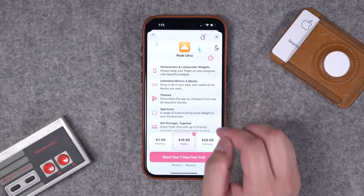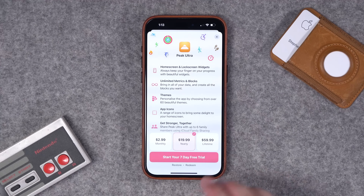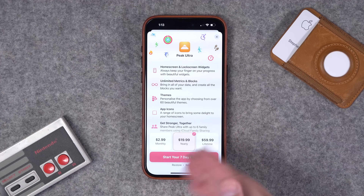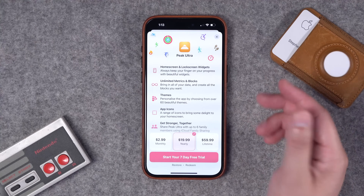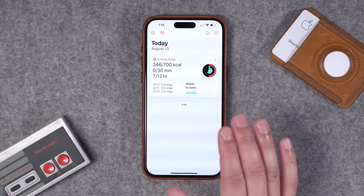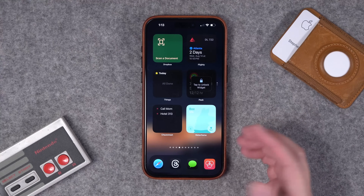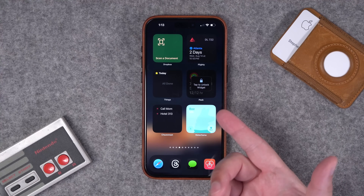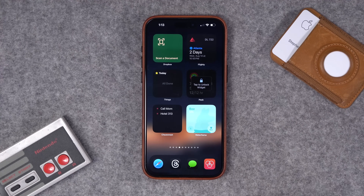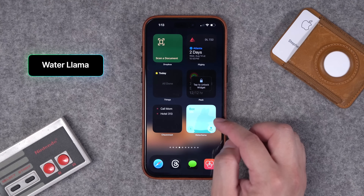Number twenty-seven is called Peak Fitness. This widget is behind a paywall, so you can download it for free but you'll need to subscribe to get lots of data about your health and fitness. It integrates with the Health app and pulls data from your Apple Watch. Peak Fitness has some really nicely designed widgets and data — link below if you want to check it out.